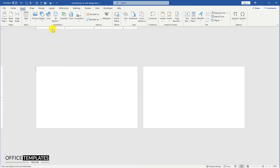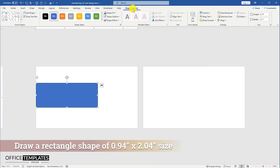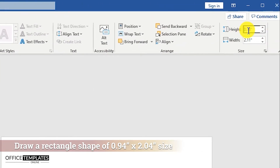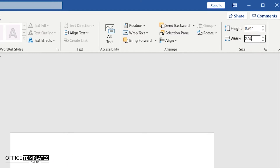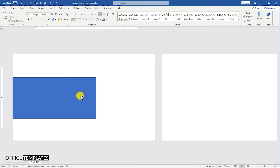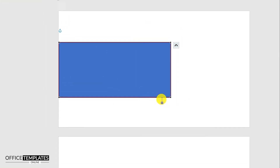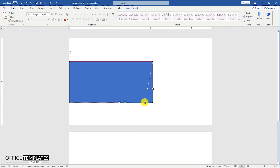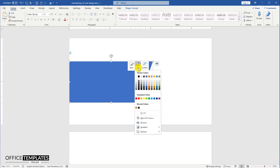Go to the Insert menu, Shapes, and draw a rectangle shape. Set the height of the shape to 0.94 inches and width to 2.04 inches. Right-click the shape, click the Edit Points option, and then edit the bottom right corner. Remove the outline and fill a darker gray color to the shape.